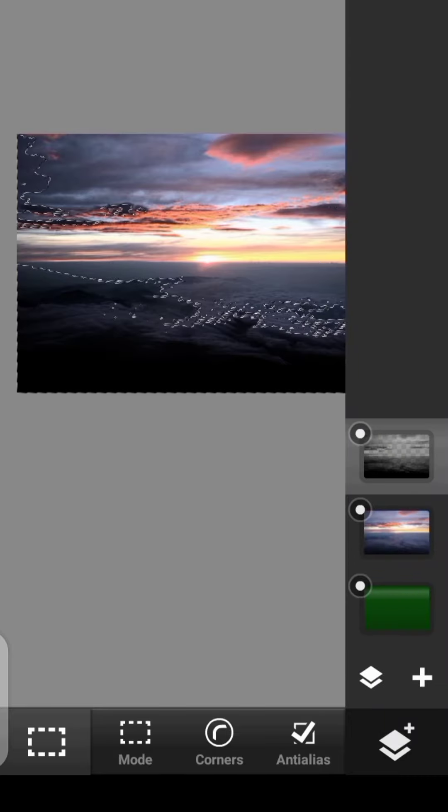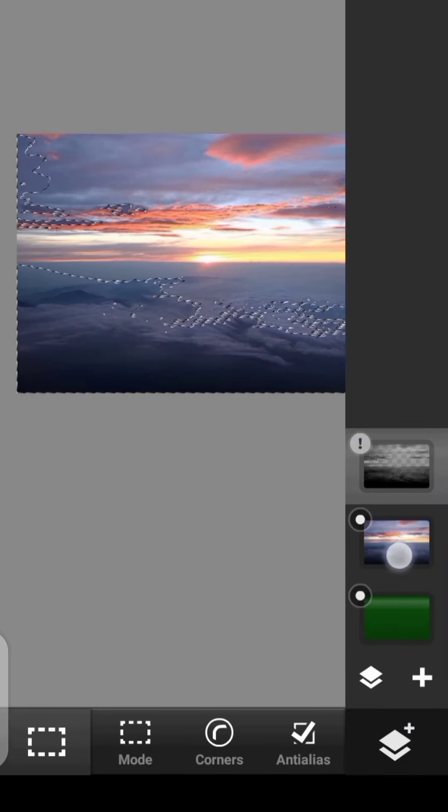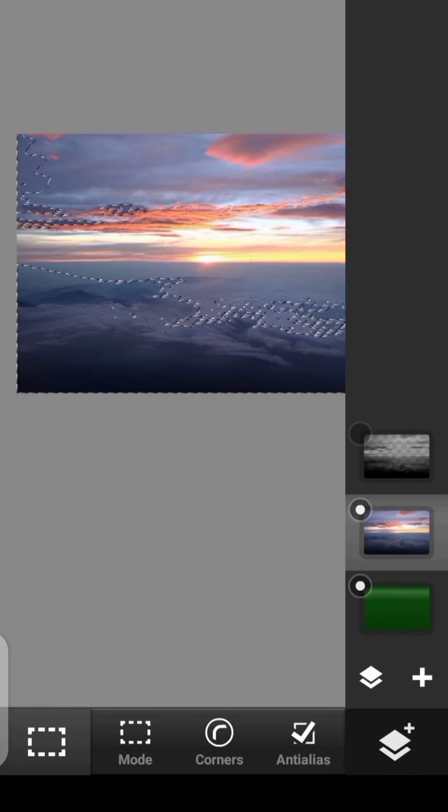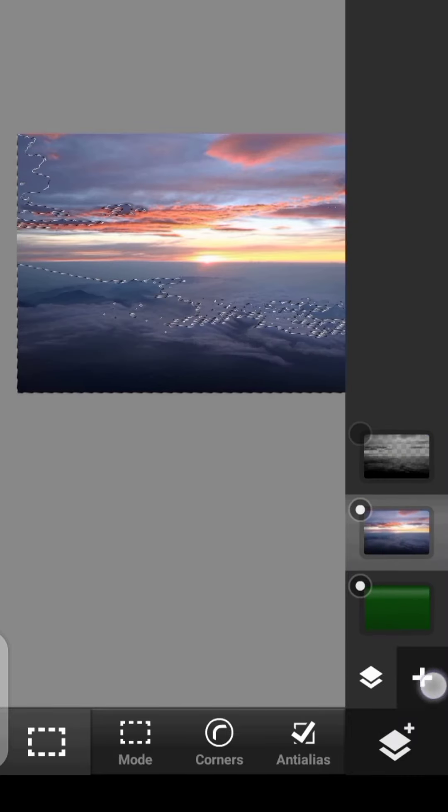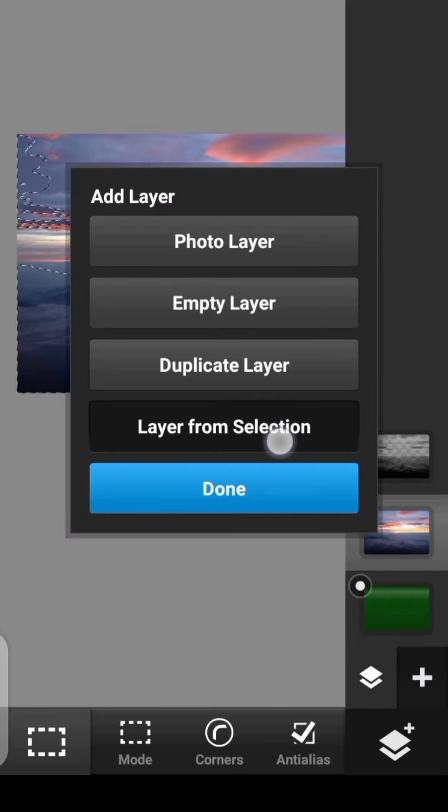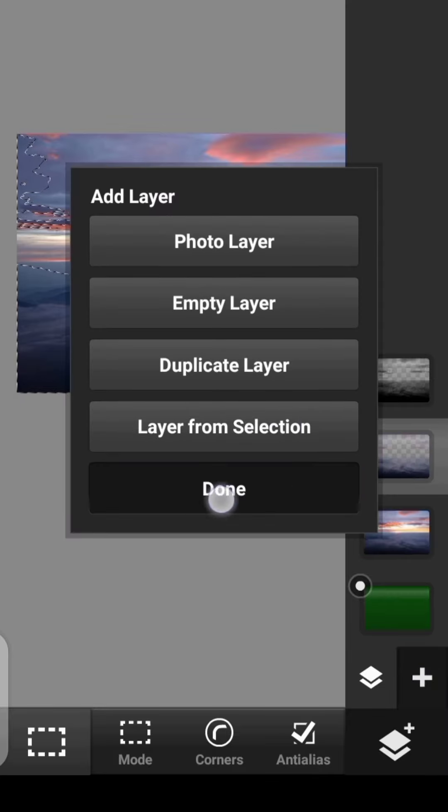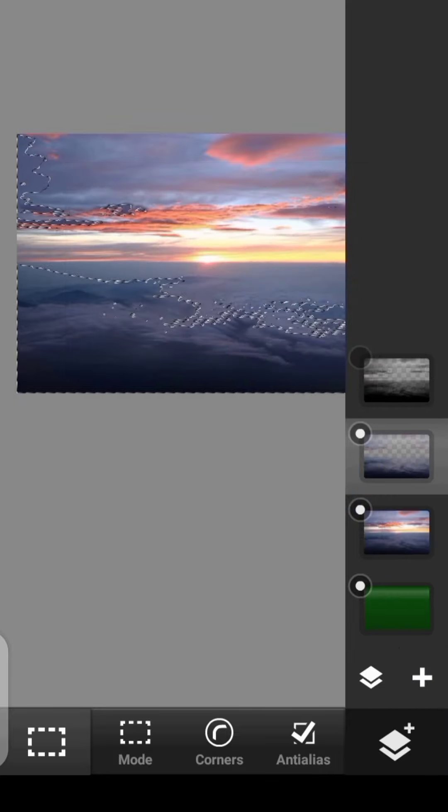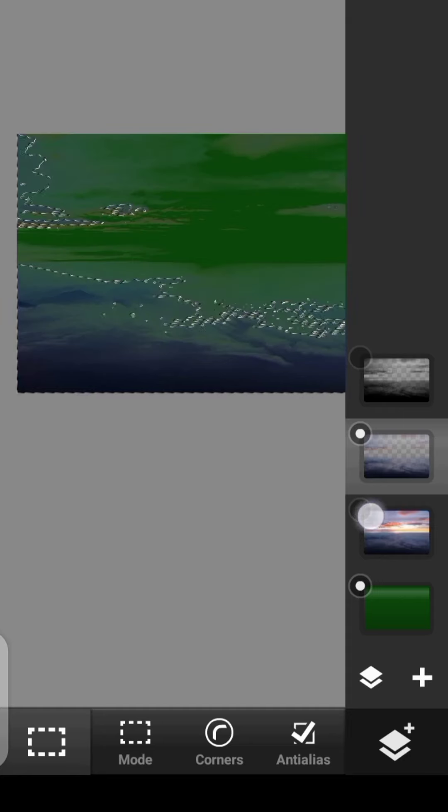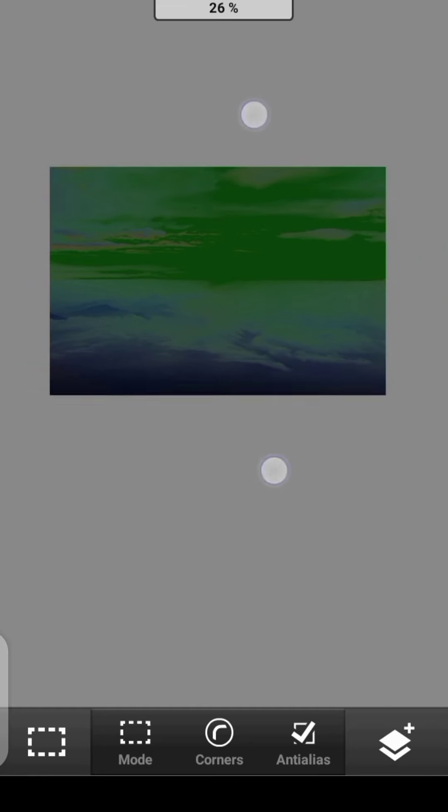From there, you can click right here. Turn it back off. Click on this bottom layer. You can click right here. And then Layer from Selection. So done. When you turn off this layer, as you can see, we have this layer.